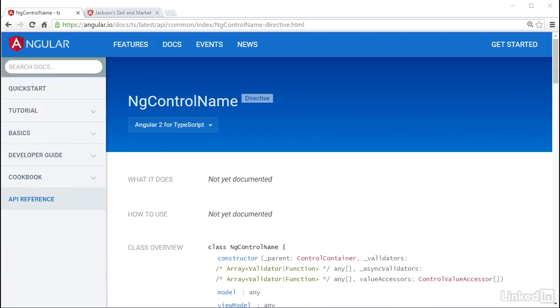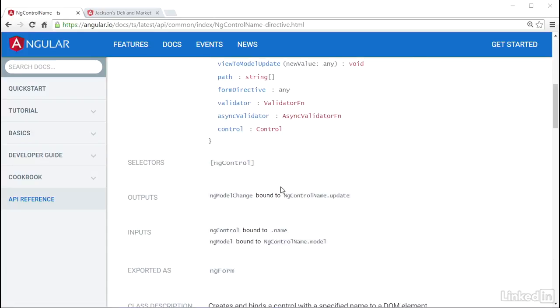Angular has a directive named ngControlName that you can use to wire these up. This directive has a selector named ngControl in camelCase. It will take in whatever string value you give it and look for a control in the parent control group with that same name.